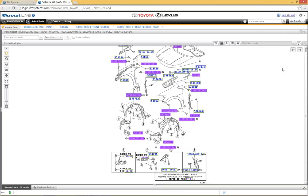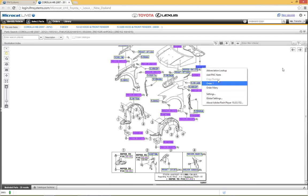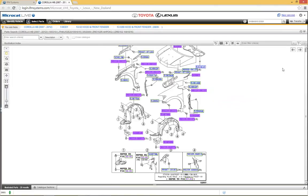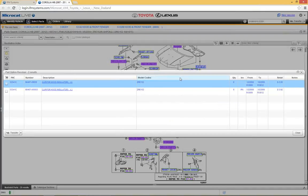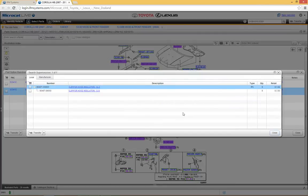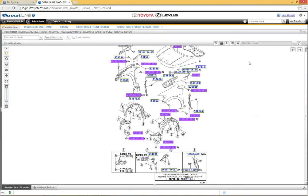A question from Dale asks about shortcut keys for supersessions previously used in microcatlive.net. The Control+S supersession shortcut is not available in MicroCat Live. However, clicking once on a part will show any supersession available, and if you order a superseded part by double-clicking, the supersession window appears automatically. You can also search for supersessions using the dropdown in the search criteria at the top and searching by SuperSession.